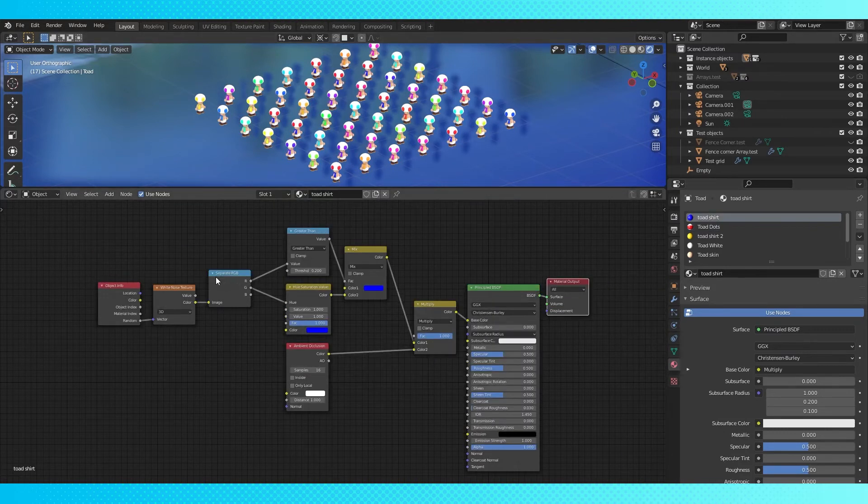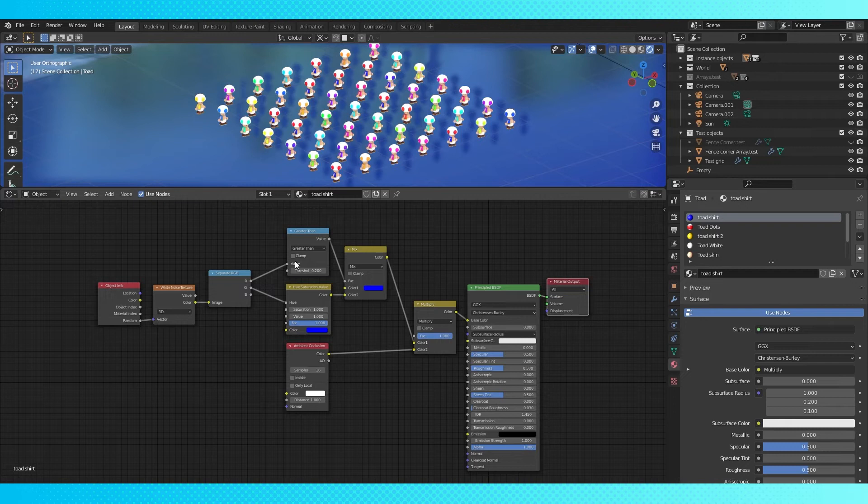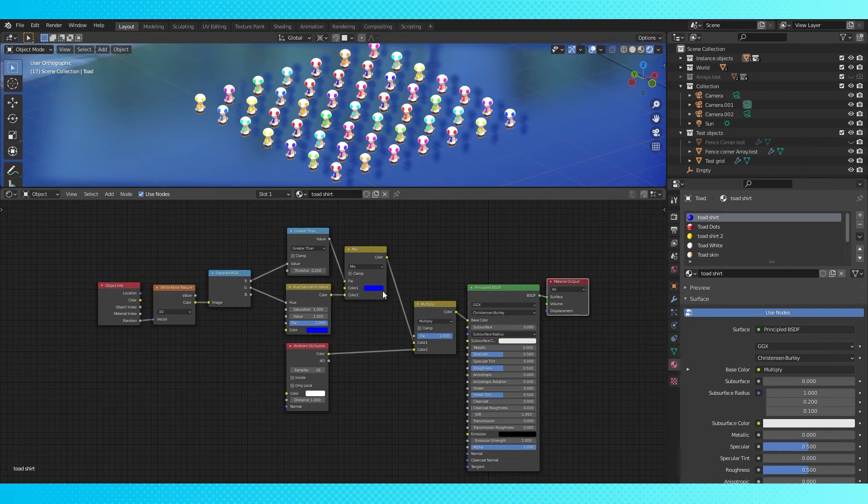However, I have this white noise red value being sent through a greater than node here. So if it rolls a number less than 0.2, this first color on the mix node will be used on the shirt material. Otherwise it'll use the randomized color.